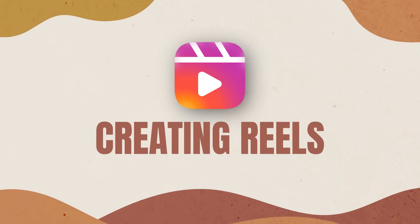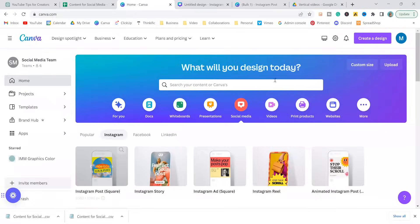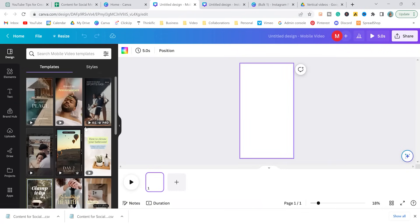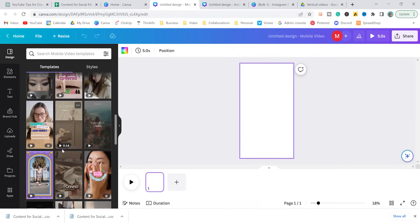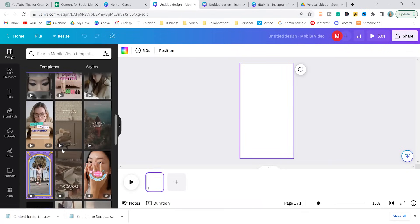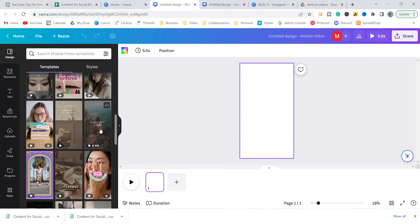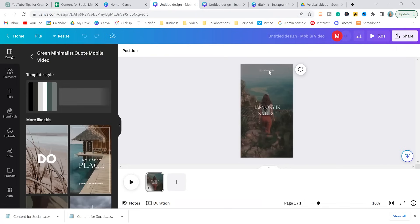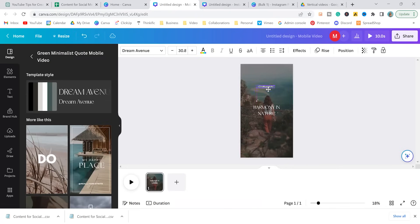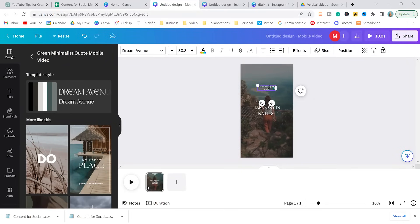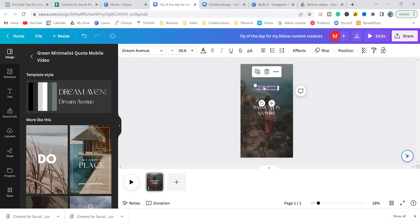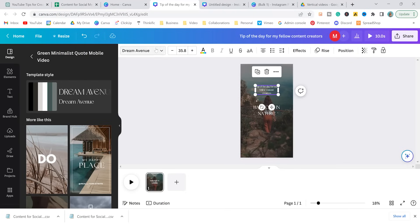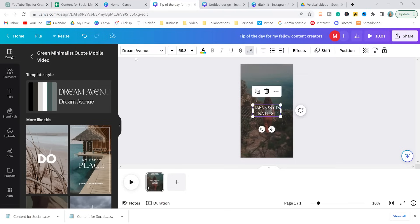Now let's create our reels. Going back to our Canva home, selecting social media, we're going to select Instagram reel, and I'm going to find a template that I feel could give some good tips. So I actually like, let's say we like this one. We're going to select this template. I'm going to have this text say tip of the day for my fellow content creators. And that way, when we insert our tip of the day, I don't have to keep changing this if I was tip one, tip two, tip three. So I think tip of the day is perfect.